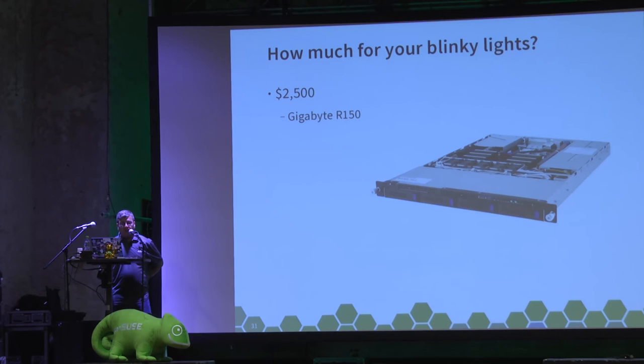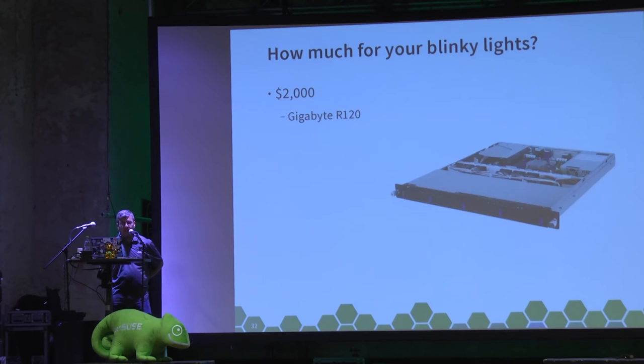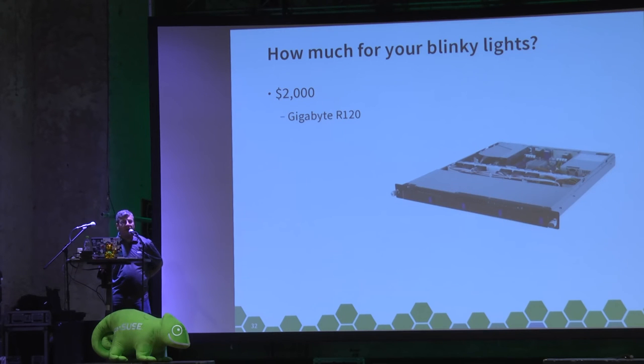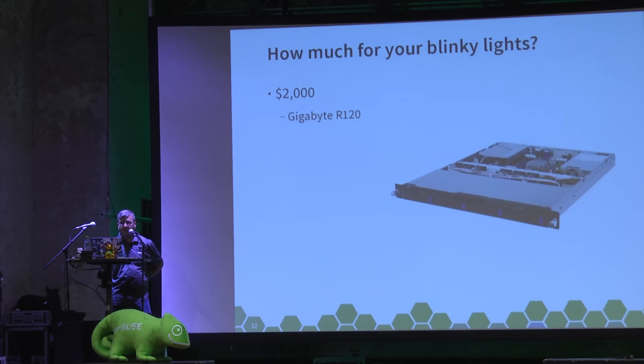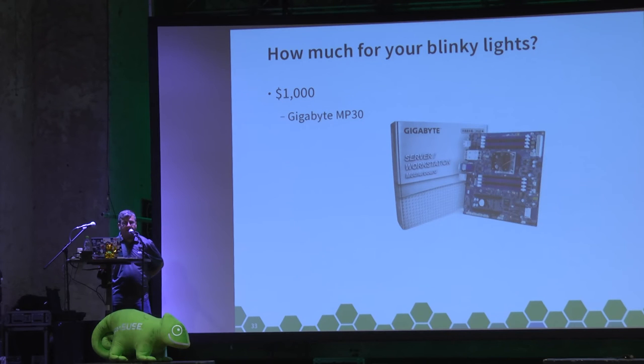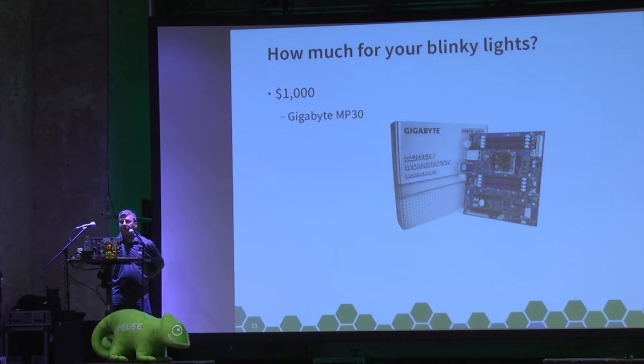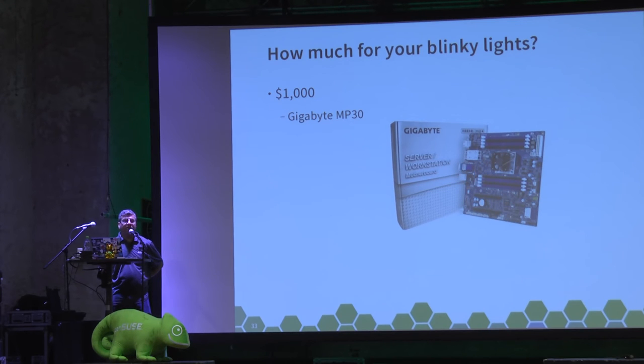Or you can go for a single socket with a server from Gigabyte running ThunderX. And even smaller still, server form factor, is the R120 as well, which again runs ThunderX produced by Gigabyte. If you're not keen on form factor, you can buy the MP30 from Gigabyte running X-Gene one and put that in whatever chassis you desire. You can put it in your desktop system and put in a PCI graphics card and you can use that as your desktop.